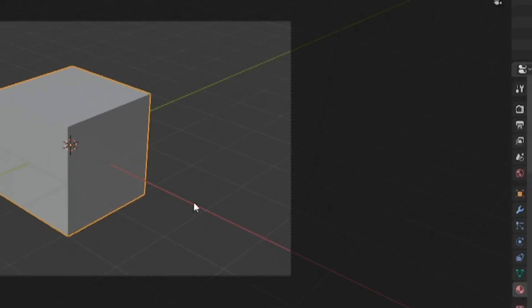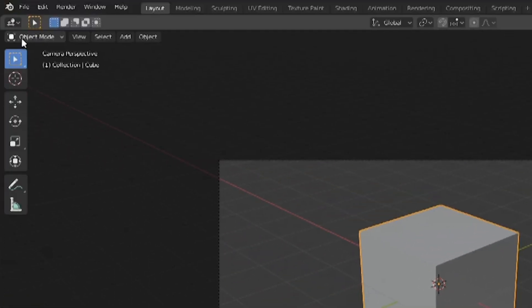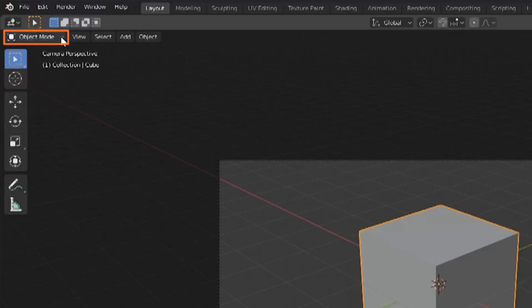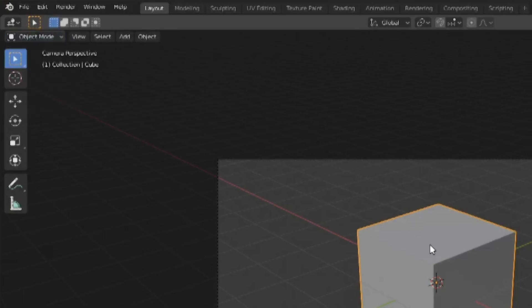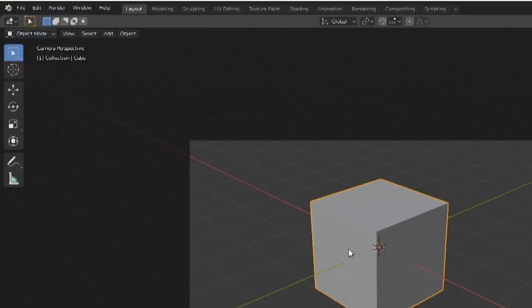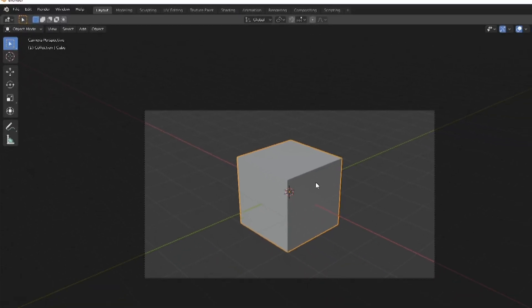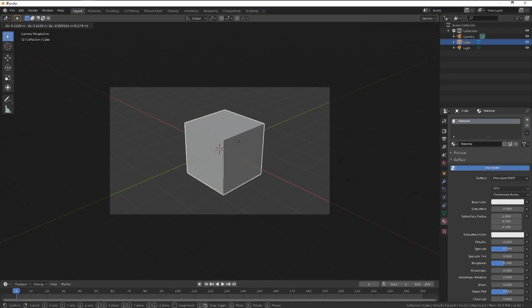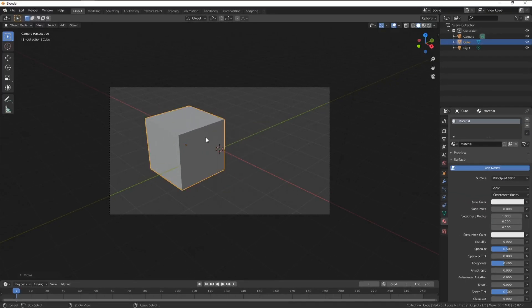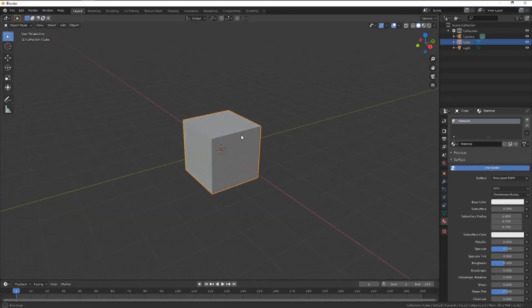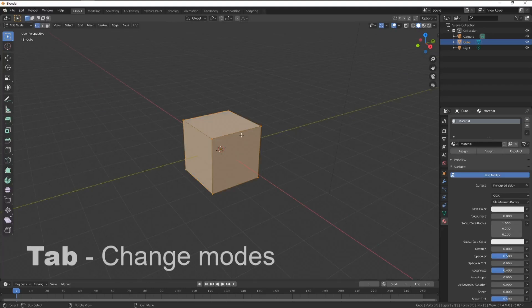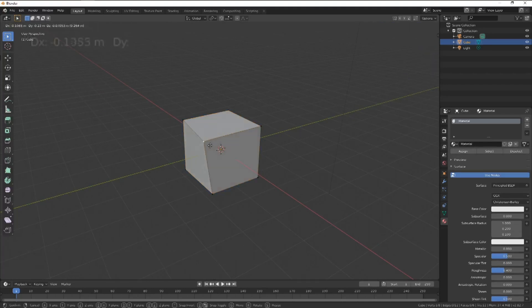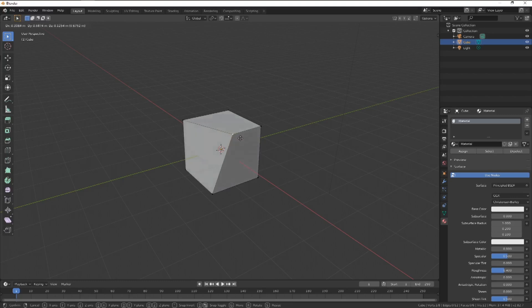Top left of your viewer you'll notice this tab that reads object mode. This is the default mode available for all object types as it's dedicated to object data block editing. That's position, rotation and scale. If you select the cube and hit tab, this will switch us over to the edit mode. In here we'll be able to adjust the mesh's structure, which is broken down into three sections. More on them later.